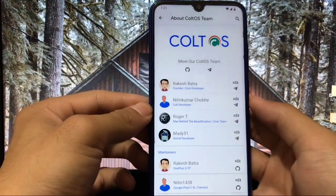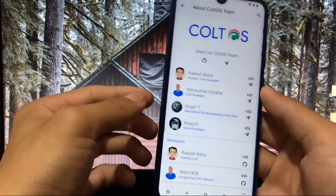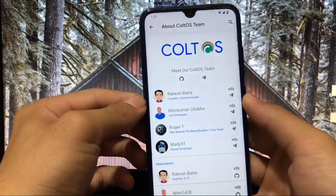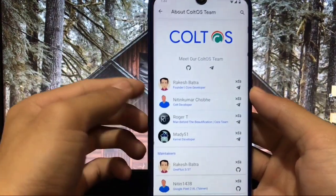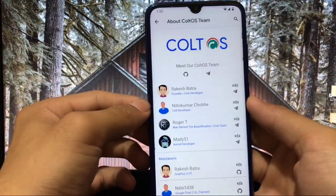So these were the features and everything about the ColdOS custom ROM. I hope you like this build — thanks for watching, have a nice day.